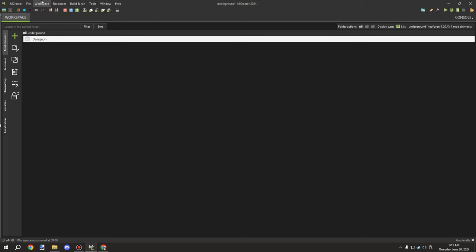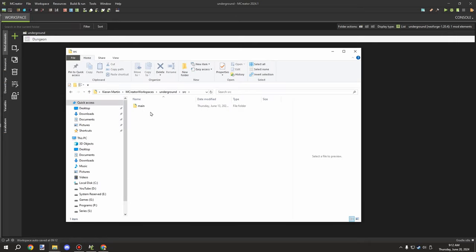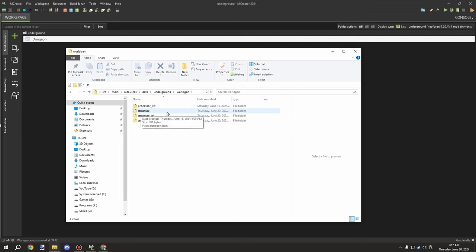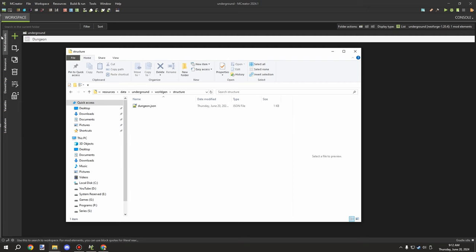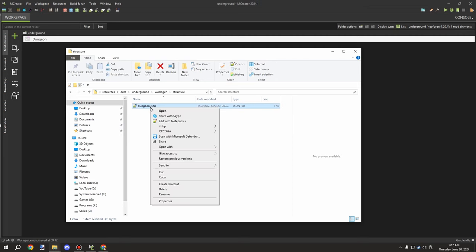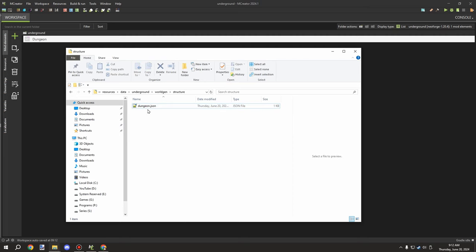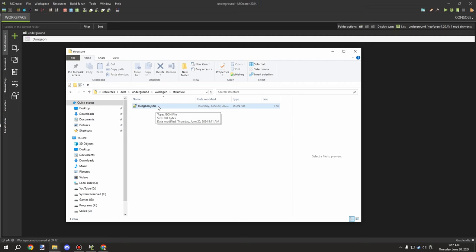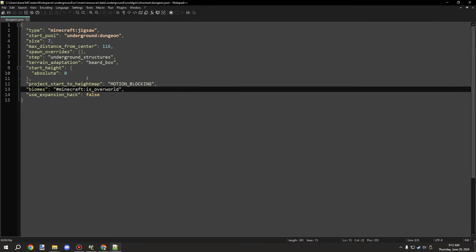Once everything is confirmed, regenerate the code and lock the element. Then go to your workspace settings. Navigate to: source > main > resources > data > your mod namespace > world gen > structure folder. You should see a file with the same name as your mod element — in this case 'dungeon'. Open it with an editor like Notepad++ which is easier to read and more designed for this kind of editing.